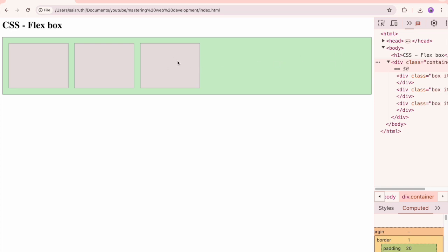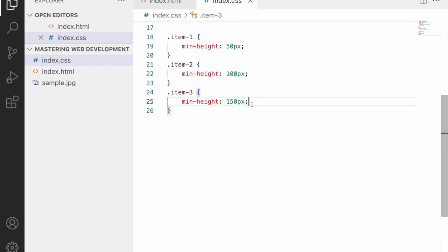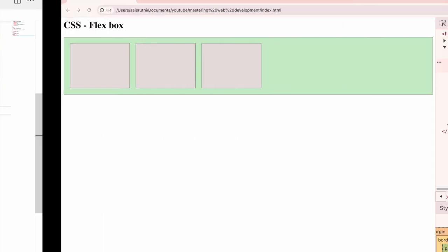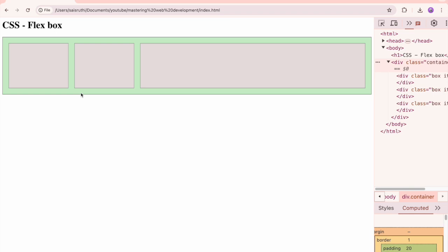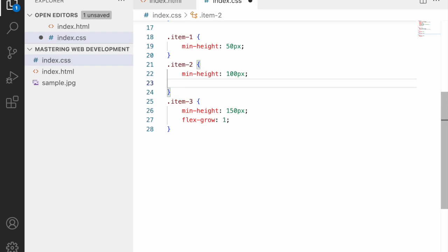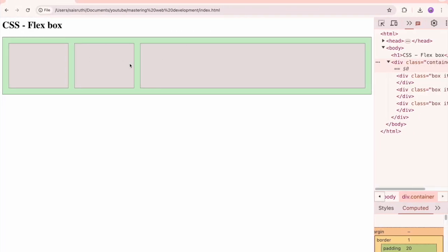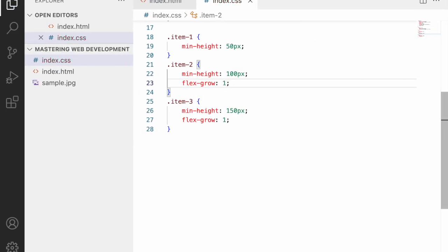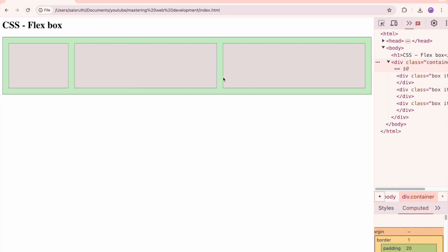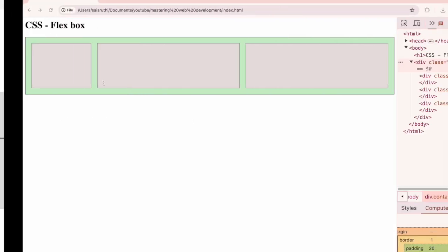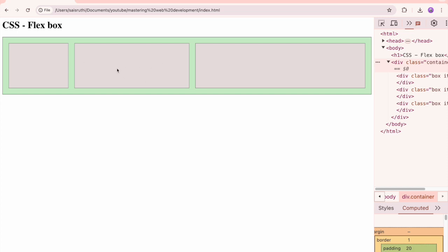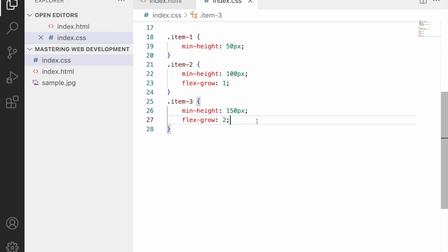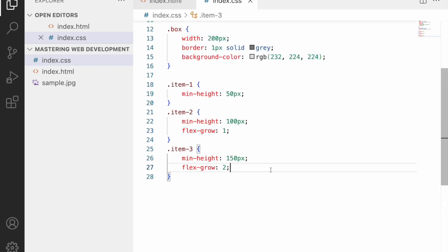Reverting to three boxes — I want the third item to occupy the remaining space. Adding 'flex-grow: 1' to item three makes it take up all available space beyond its 200px. If you give flex-grow to item two as well, the remaining space is divided equally. Giving item three 'flex-grow: 2' makes it grow twice as much as item two.